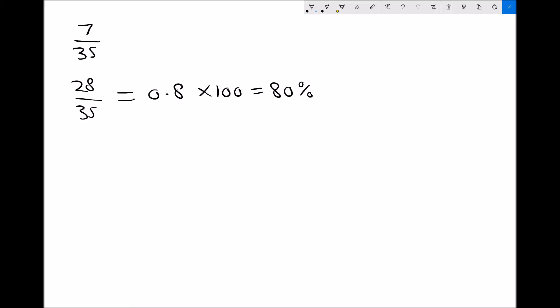There is another way of approaching that question. If we work out the percentage that are male — 7 over 35 as a decimal is 0.2 — and multiply by 100, we find that 20% of the class are male.